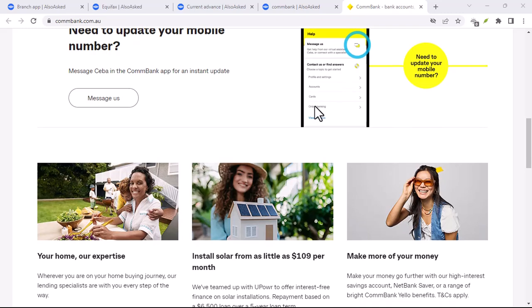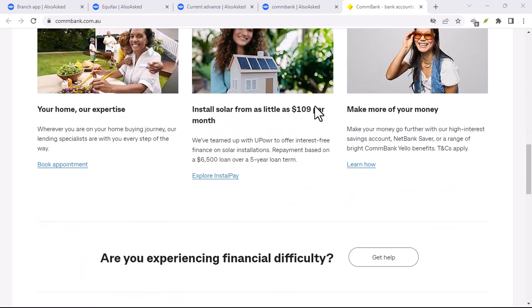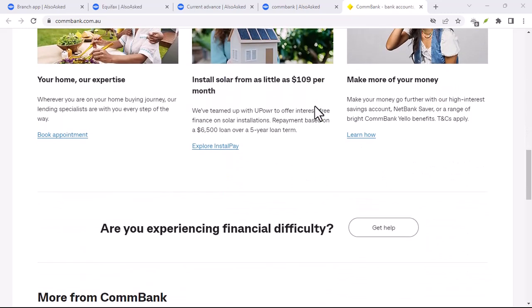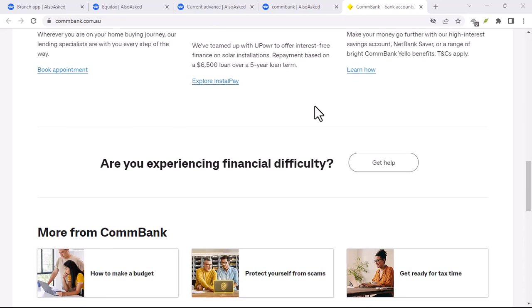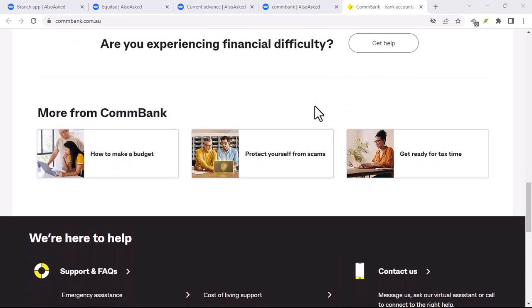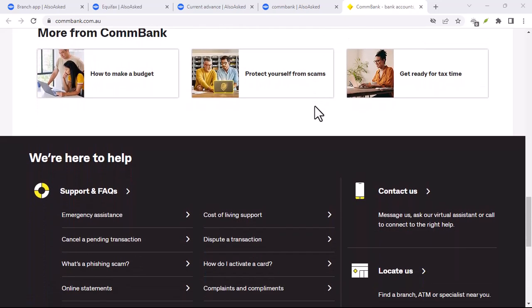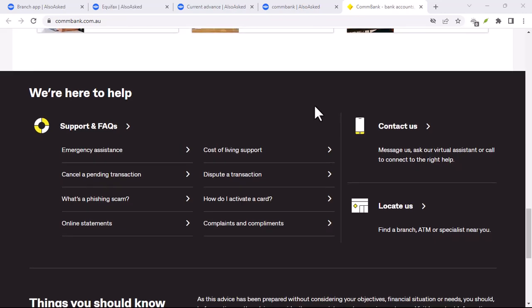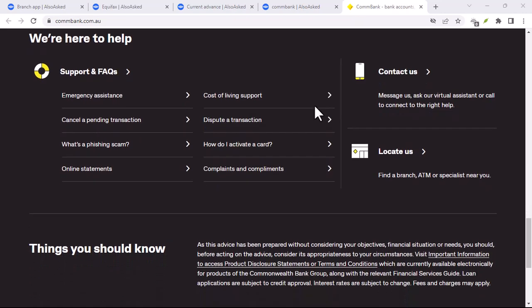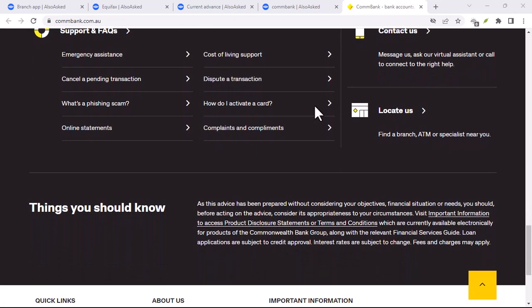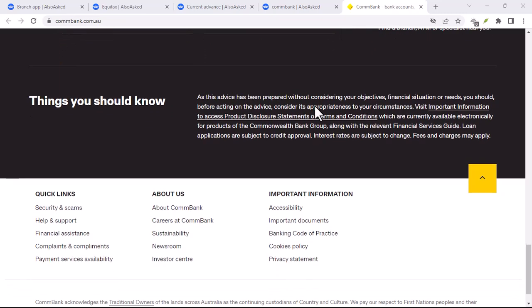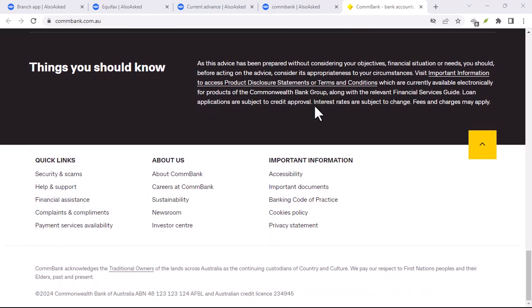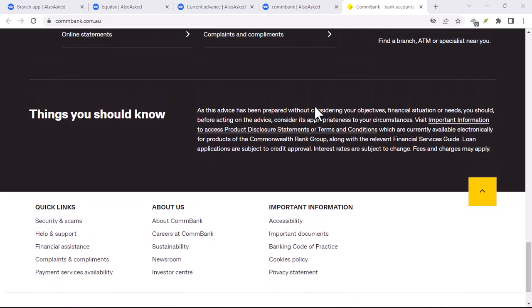So before you start swiping and tapping, make sure you understand your roaming costs. Another thing to consider is security. While ComBank has security measures in place, using public Wi-Fi networks can be risky. It's always best to avoid accessing sensitive financial information on unsecured connections.